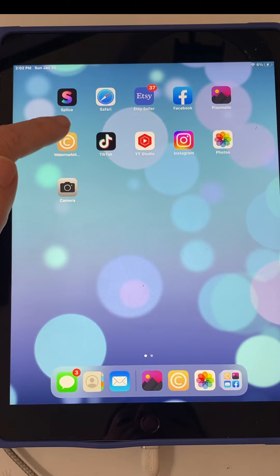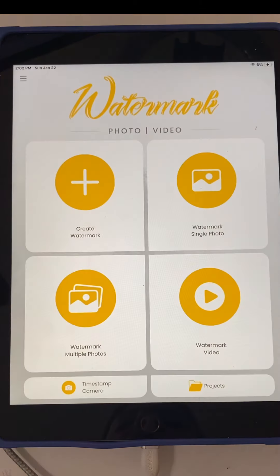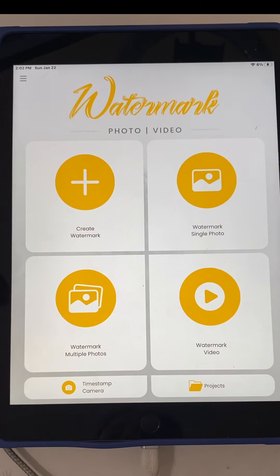This is the Watermark app. Just go to your app store, load it, and it's super easy to use.